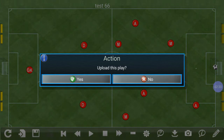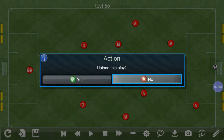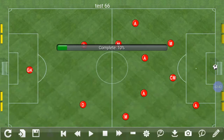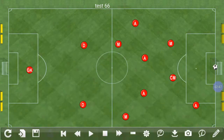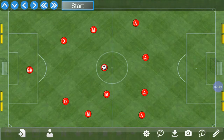It asks us if we want to upload this play. If we press no, the play is just going to be saved on our device. If we say yes, it's going to be uploaded to our servers so your coaches and players can download it — so we're going to say yes. It says "thank you for sharing," which means it's made it to our server.